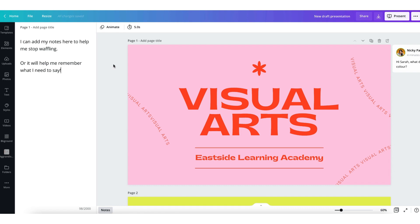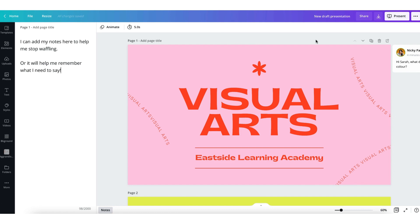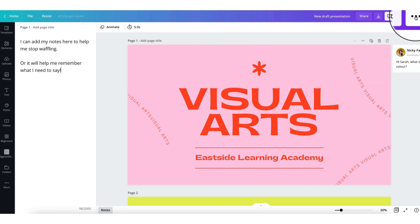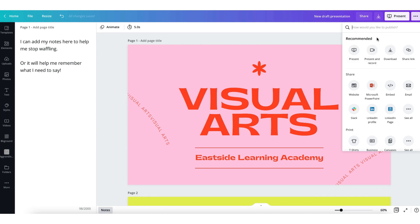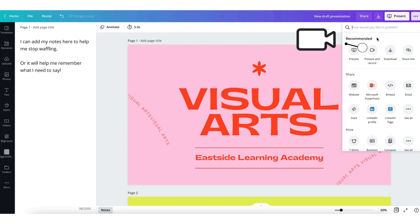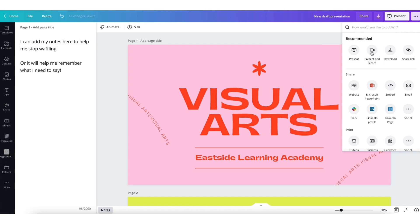Okay, I think I'm done now so I'm going to start recording my screen. I'm going to go to the top right-hand corner of my Canva desktop and click on these three little dots here, which will bring up a menu.